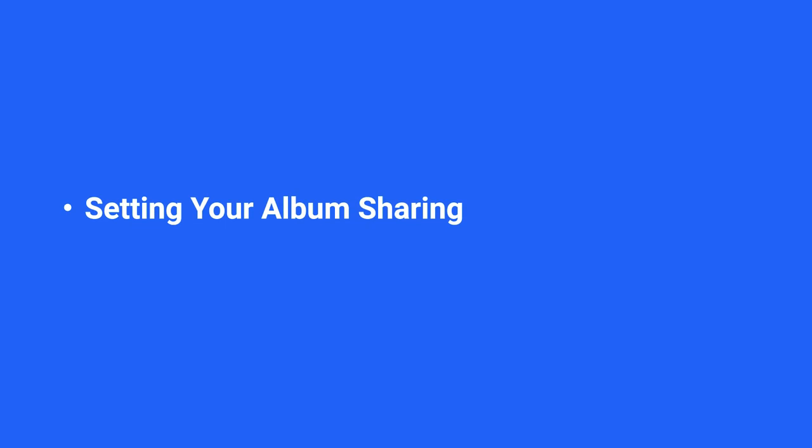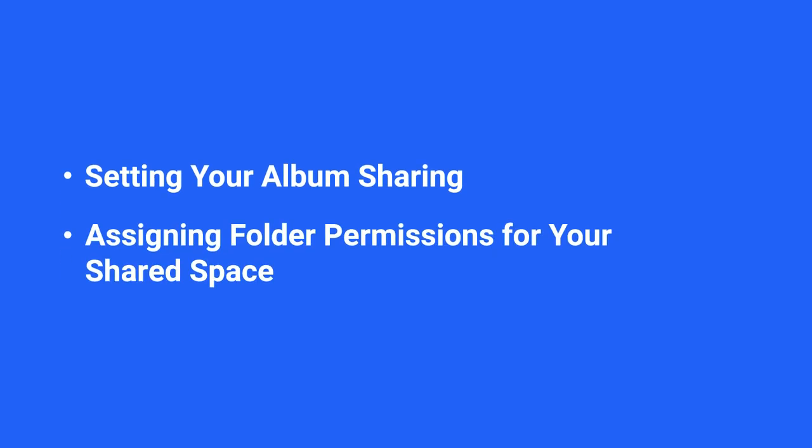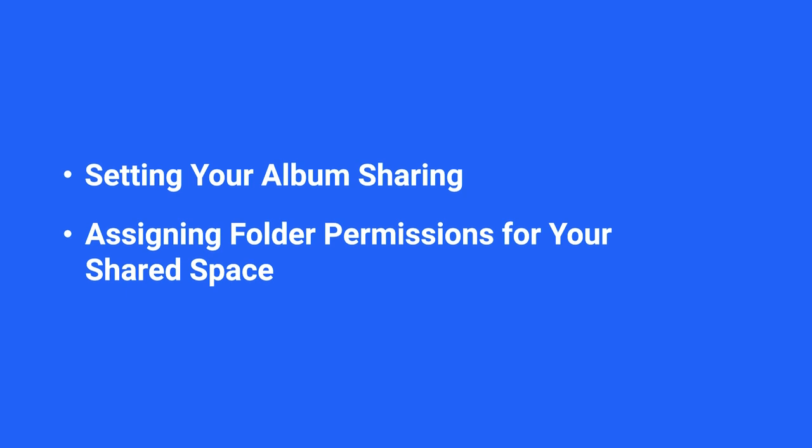This video will walk you through how to set album sharing and assign permissions to others. The article links and the steps timestamps are found in the description box.